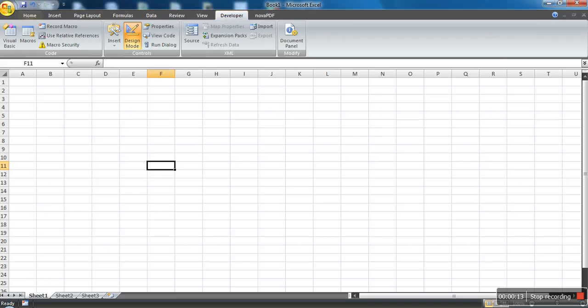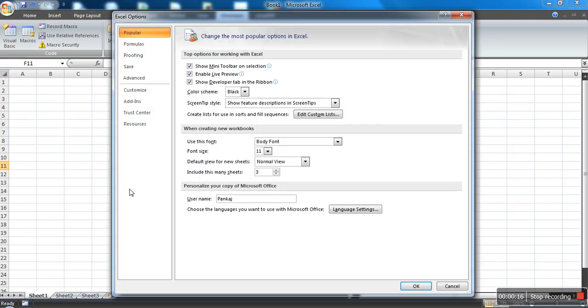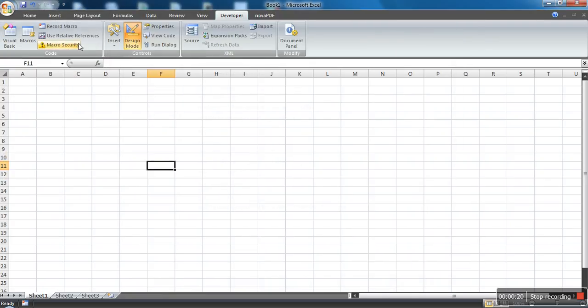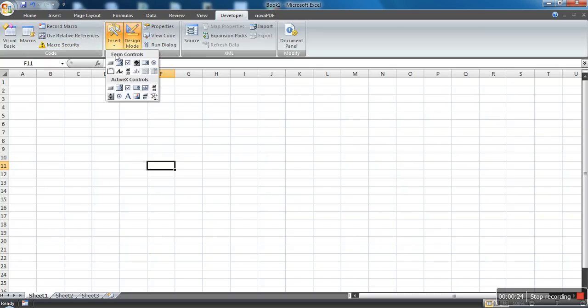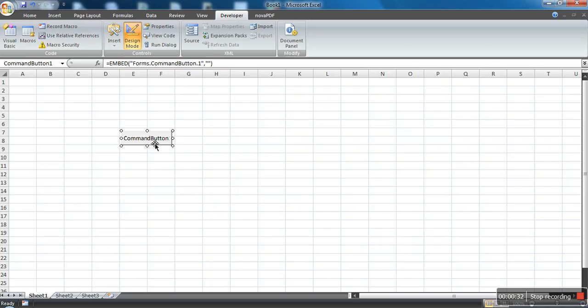...what you need to do is just go to Excel options and just tick this option. After going to Developer tab, go to Insert, and in ActiveX control select button and draw a button.